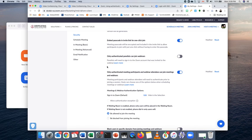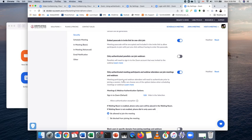But otherwise, I would definitely have this on to only allow authenticated users to join. And that way, you know that when john doe joins, it is actually john doe's account, and not just somebody typing in hi, my name is john doe, because they actually have to authenticate with their board email address and password.